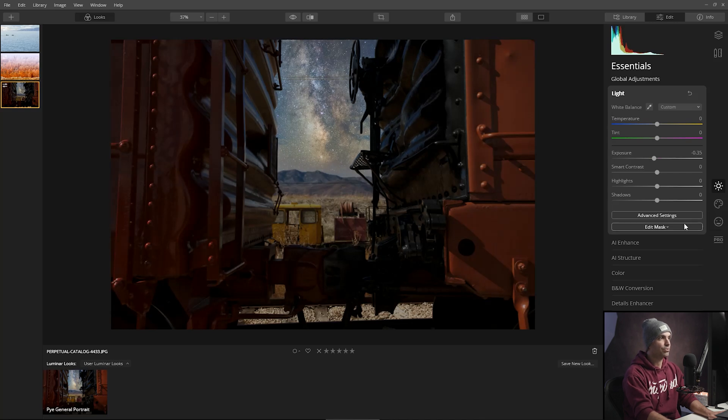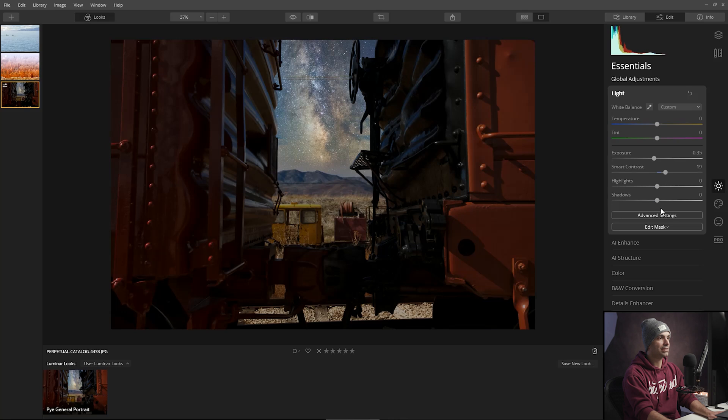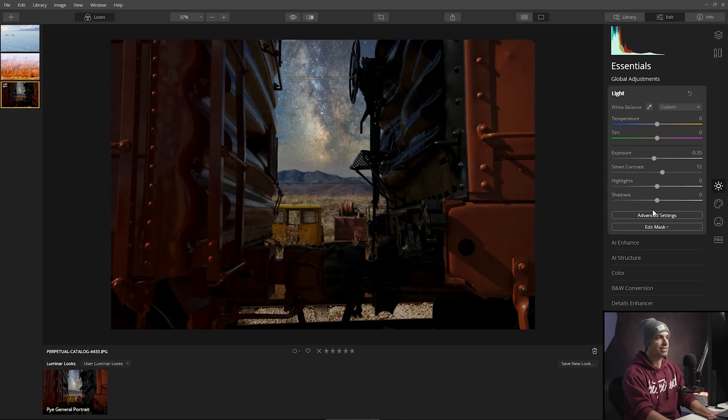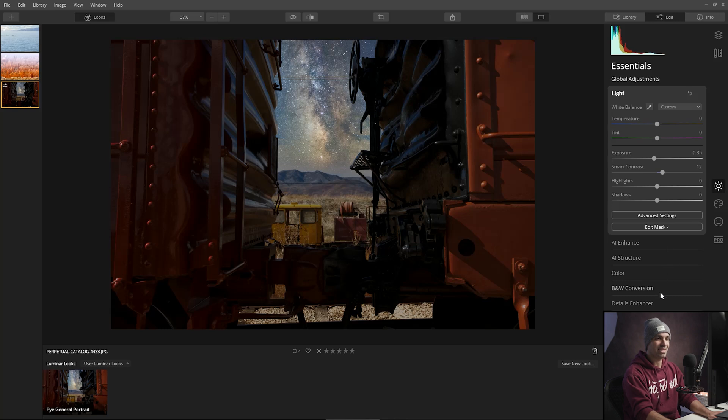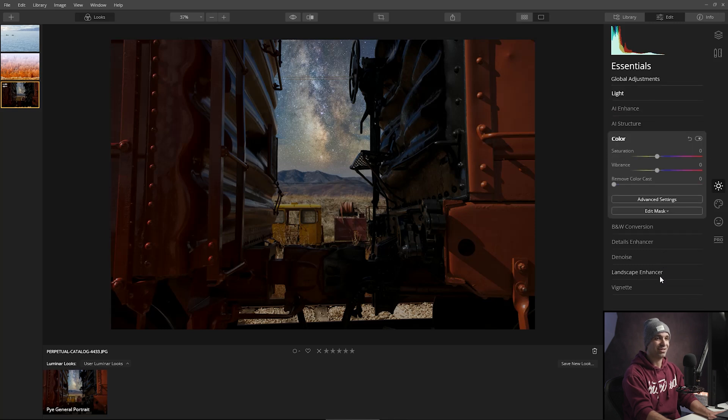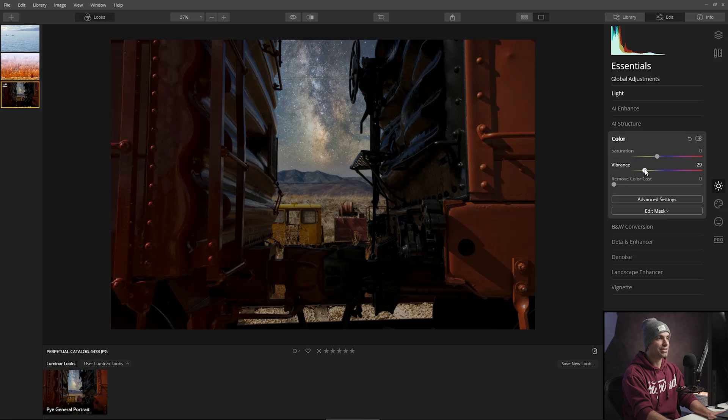We can even start getting down into the color. And this is fun because we can start tweaking the color saturation to start pulling out certain color tones while emphasizing others.